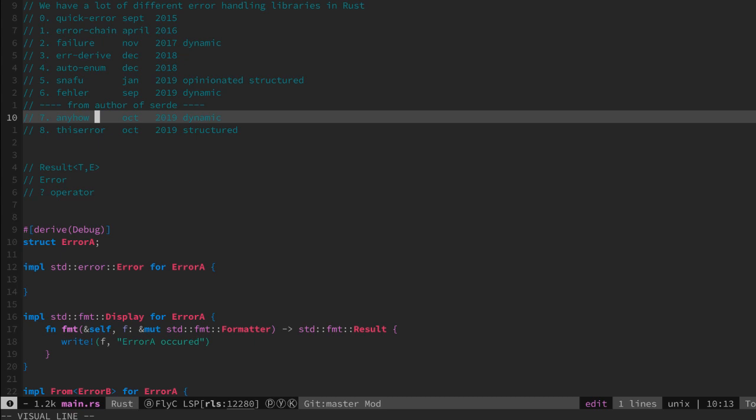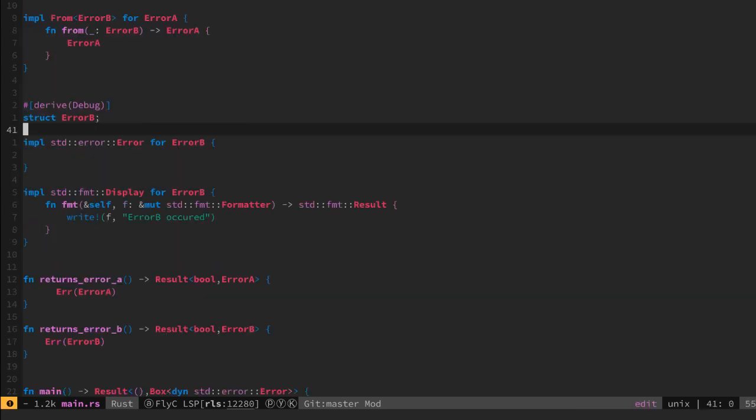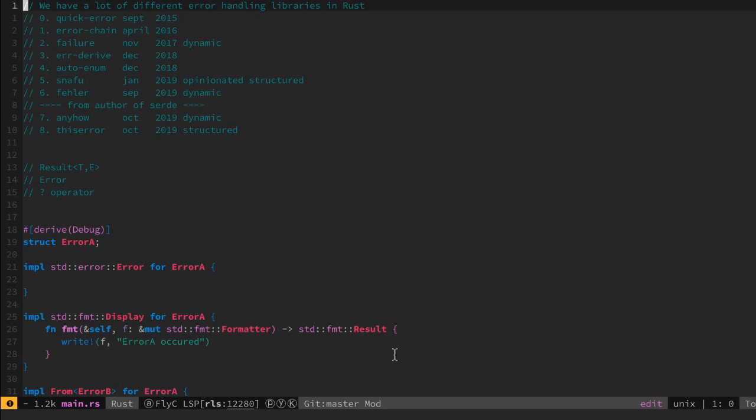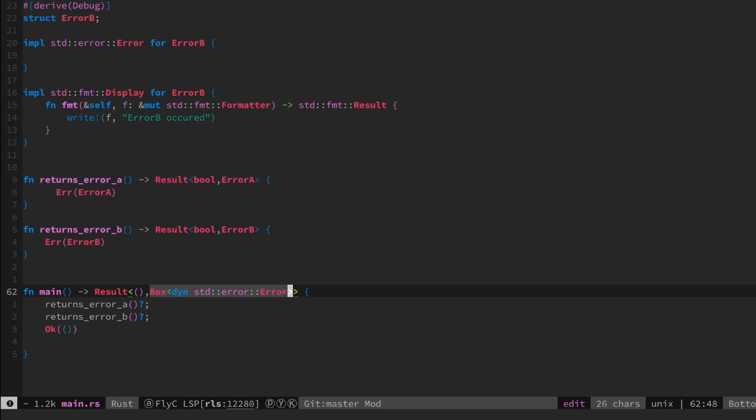And on the other side we have anyhow which helps with the dynamic part, the return of the dynamic errors in a box.